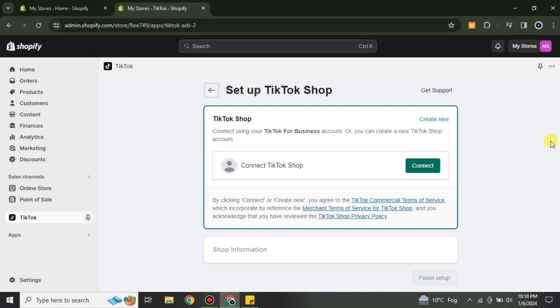For example, if you want to add products from any source you can import them to Shopify, or from Shopify you can export products to your TikTok Shop or your TikTok business page.